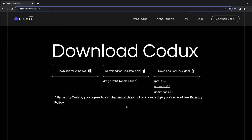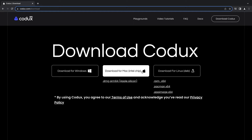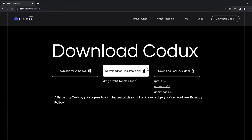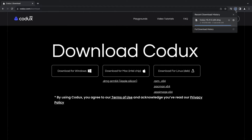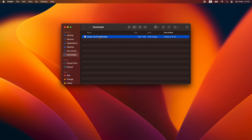In this video, we'll be downloading and installing Codex and setting up our working local development environment. We'll start off by heading to codex.com/download and downloading the latest version of Codex for our operating system.